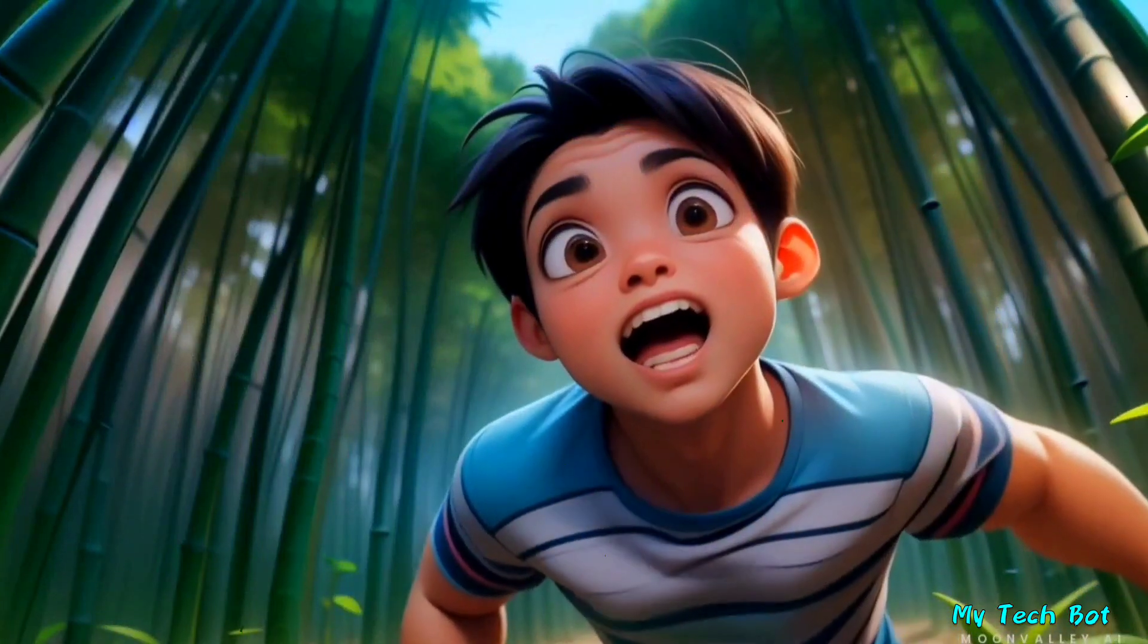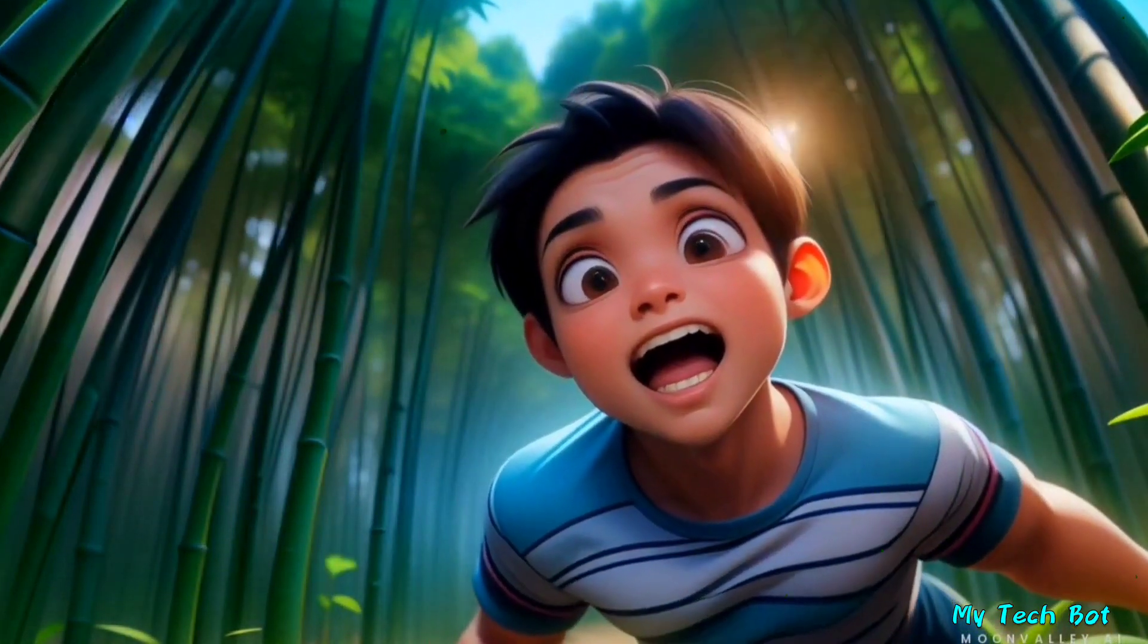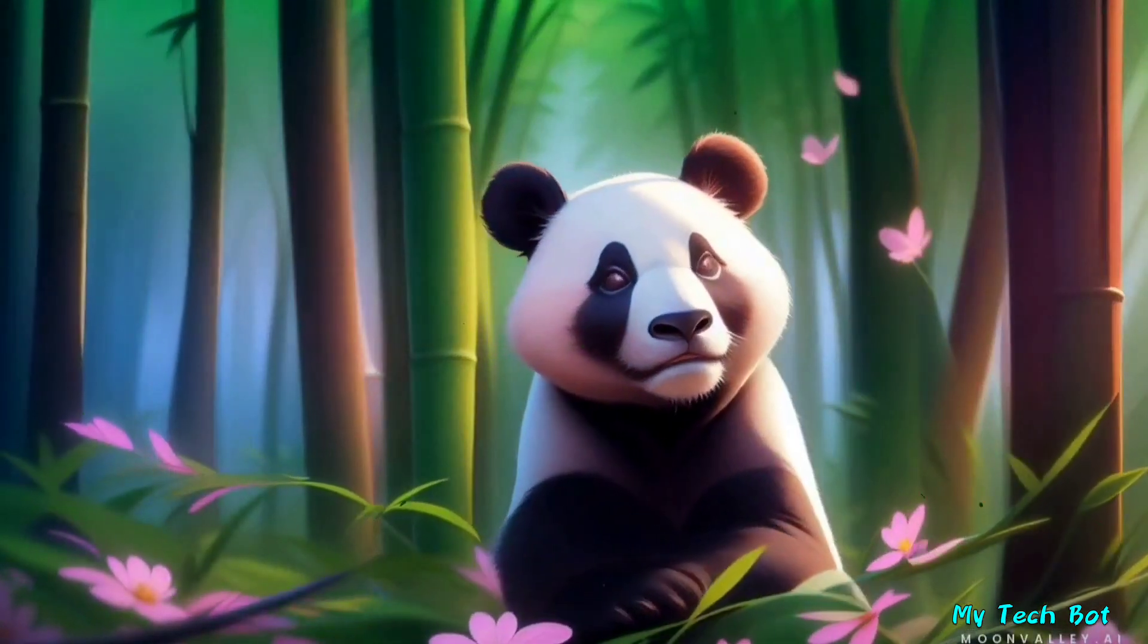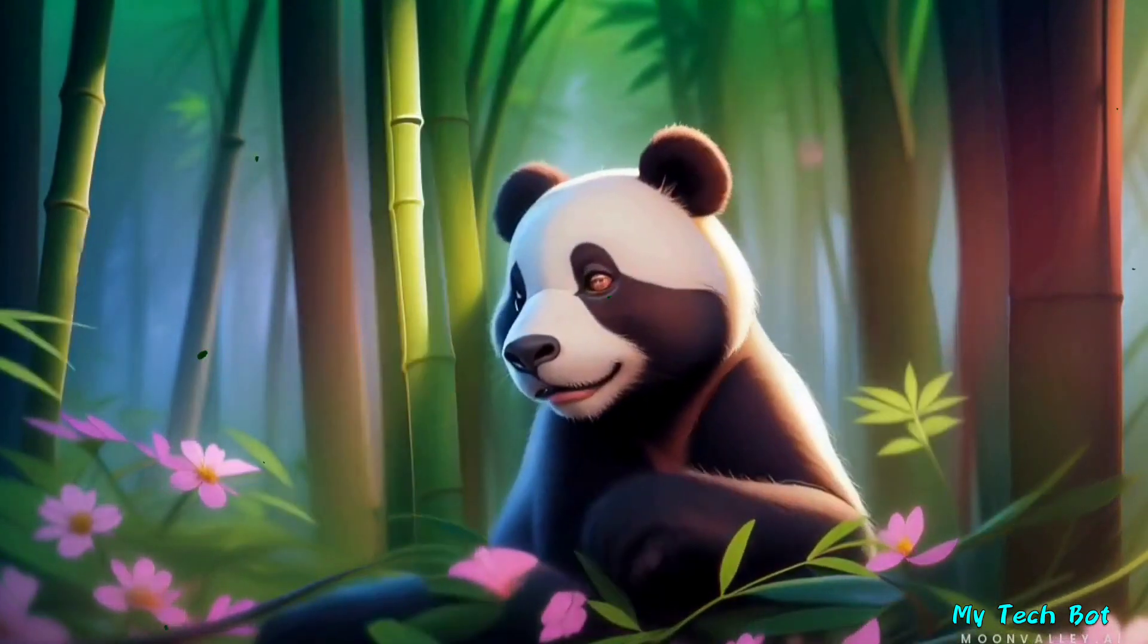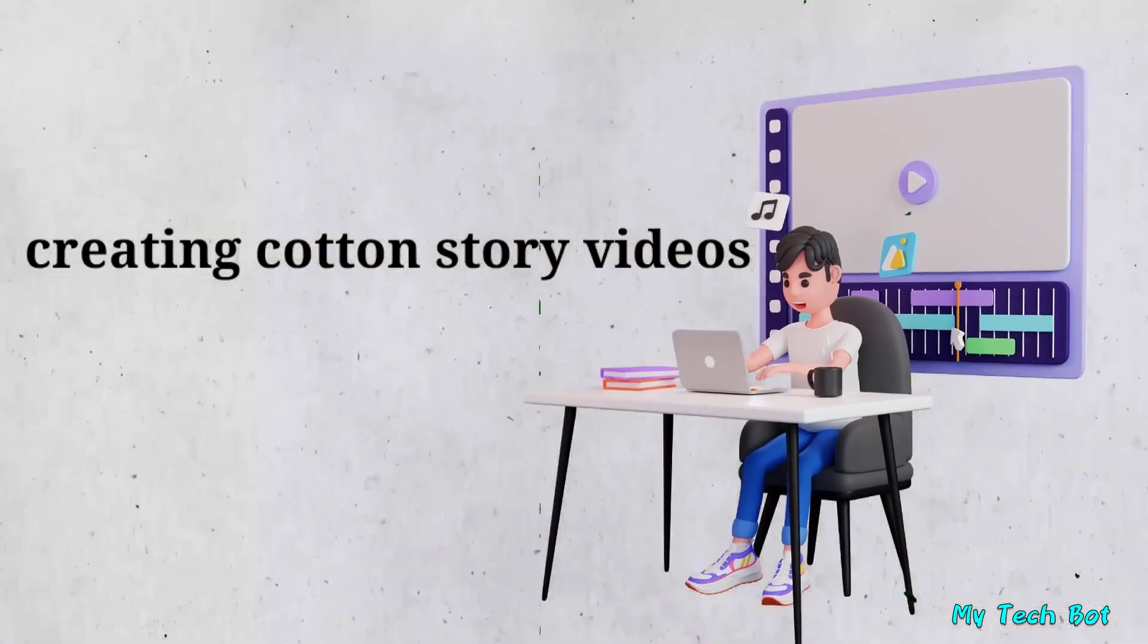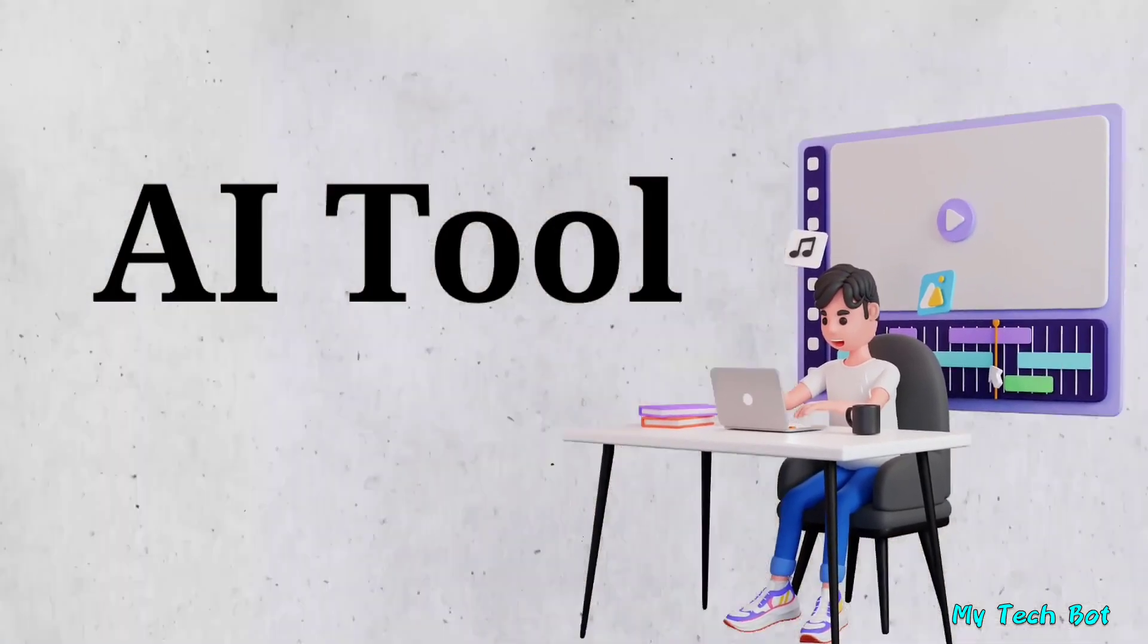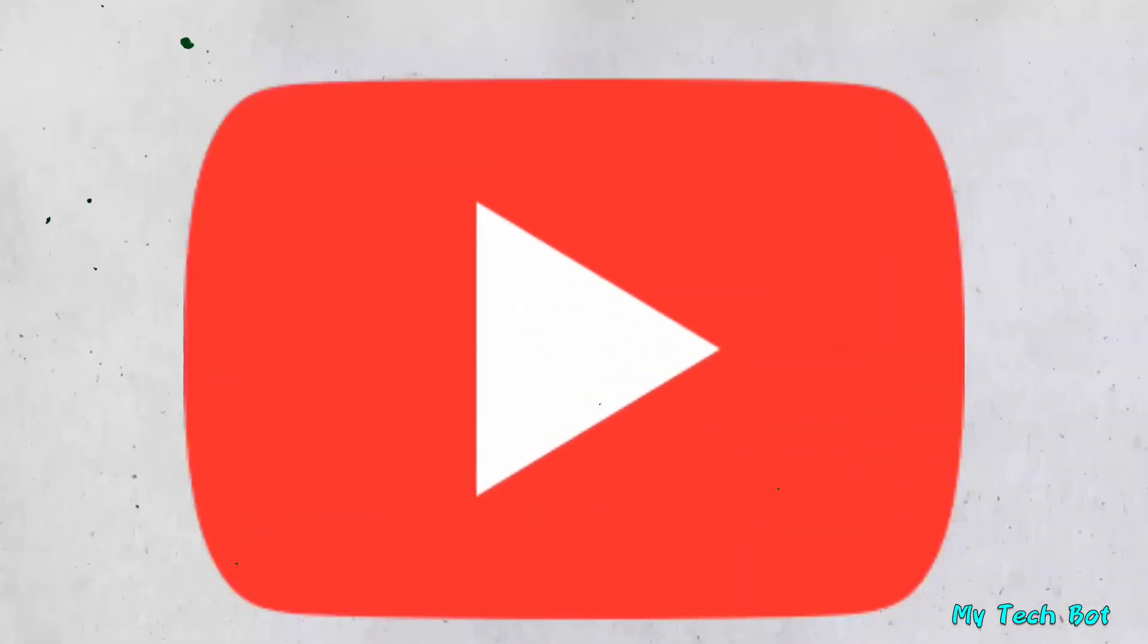In the heart of a bamboo forest, where the leaves whispered secrets, and the air carried the sweet scent of adventure, lived a... If you're interested in creating cartoon story videos using a free AI tool and making money on YouTube,